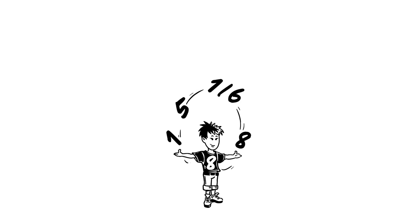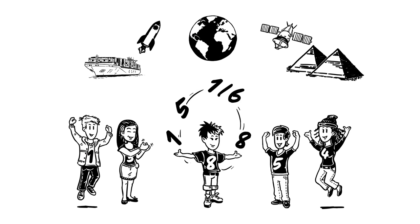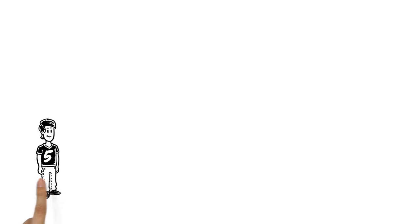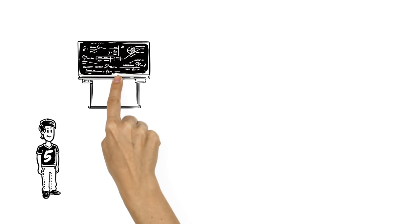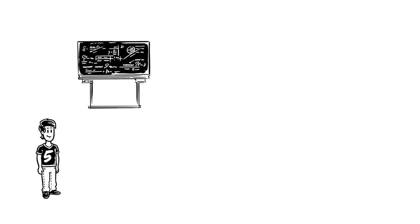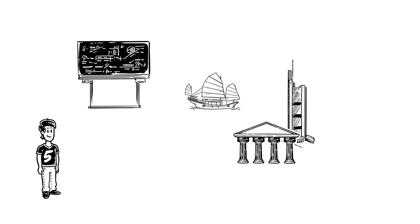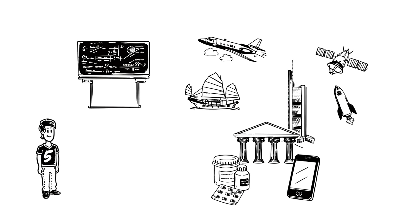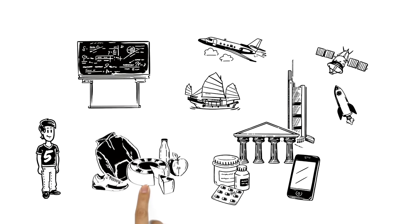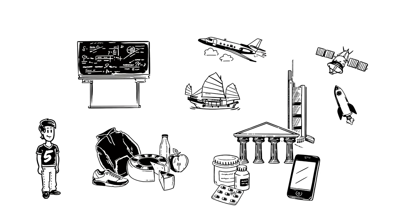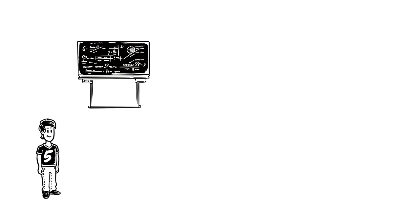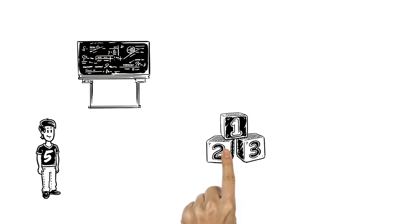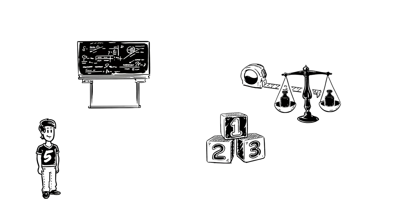Maths is all around us. It's almost impossible to think of something that's made without the help of mathematics. Buildings, transport, technology, medicine, even clothes and food all rely on numbers, measurements and sums.